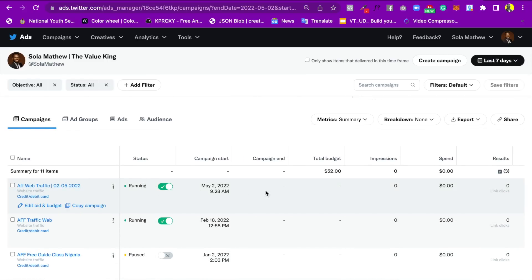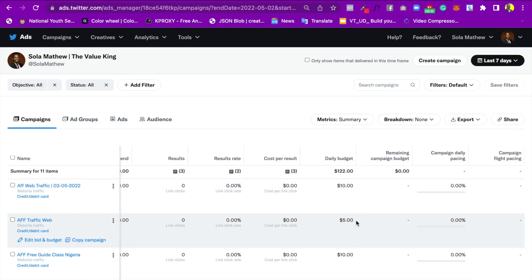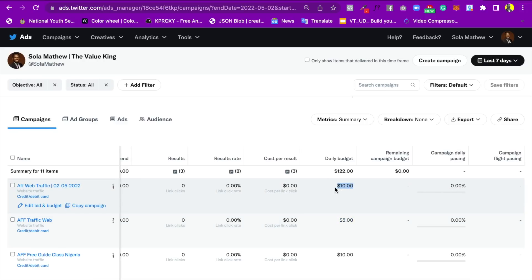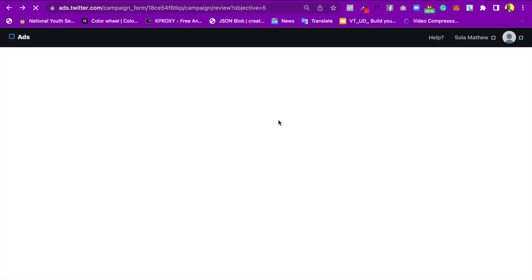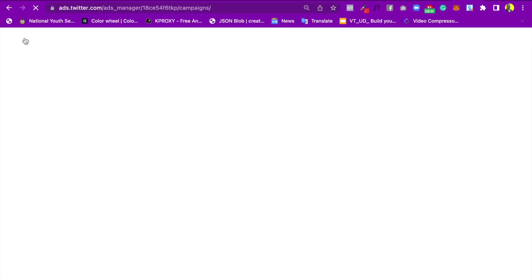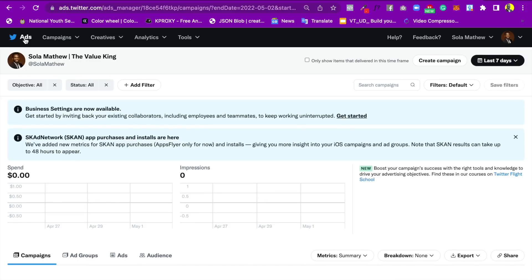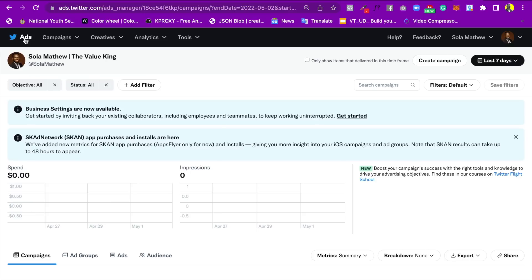The campaign is now showing as running, but keep in mind this doesn't mean it has started delivering immediately — give it some time. You can come back and monitor how much you're spending. I'm currently spending $5 on one campaign and $10 on another. Let me know in the comments if you have any questions about Twitter ads and what country you're watching from. Remember to subscribe. My name is Shola Matthew — have a bright day, bye.